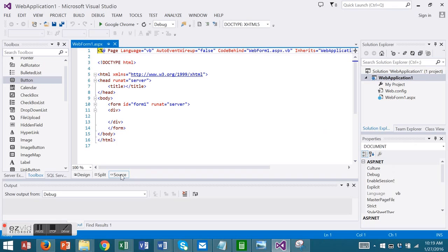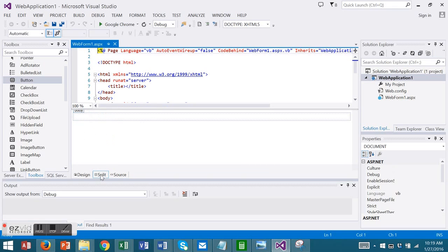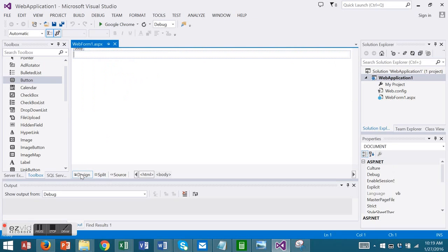It takes us to source view and this is the HTML or markup view. You have two other choices: split view, half markup, half design, or design view.